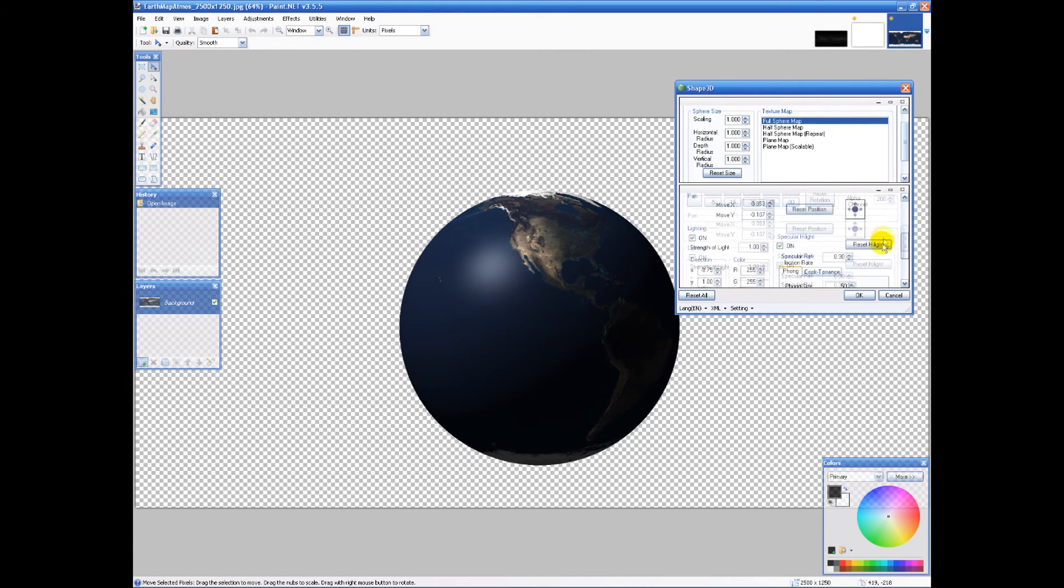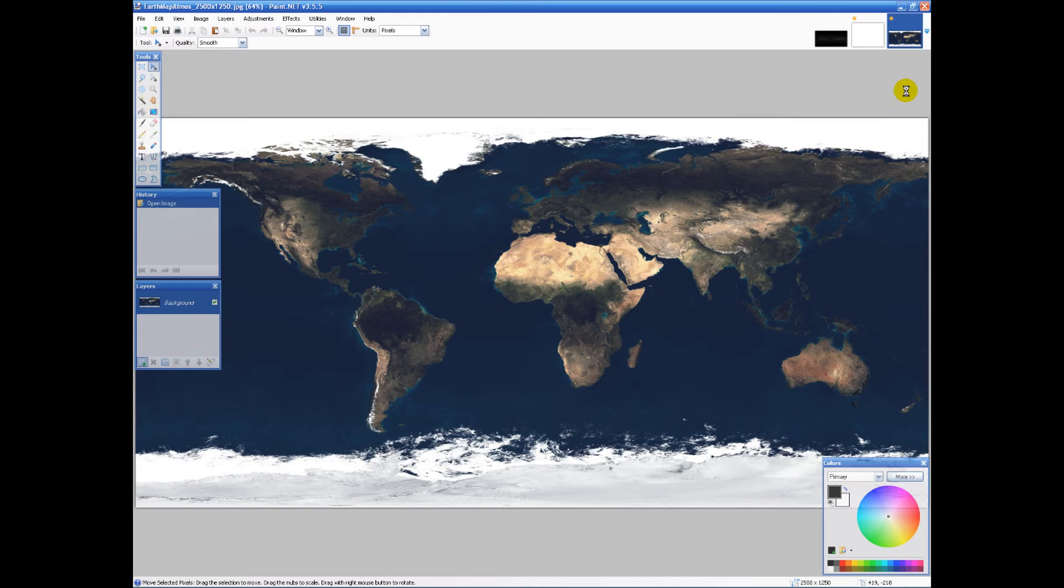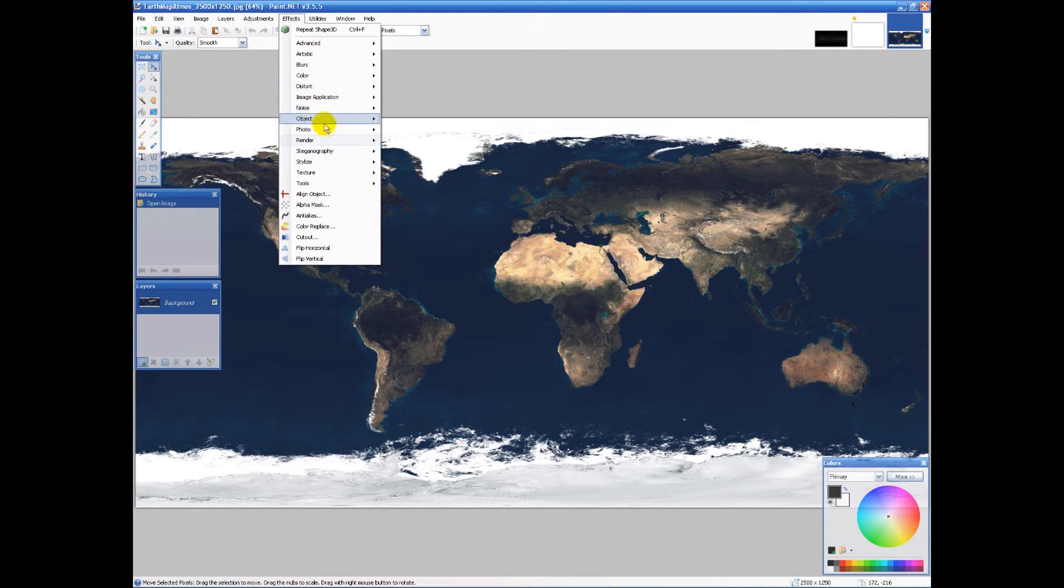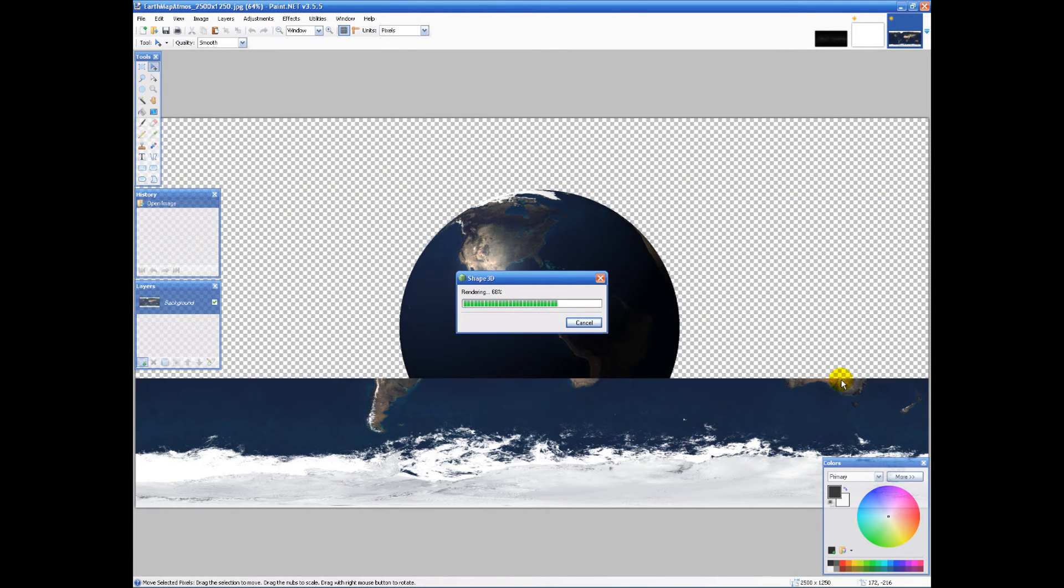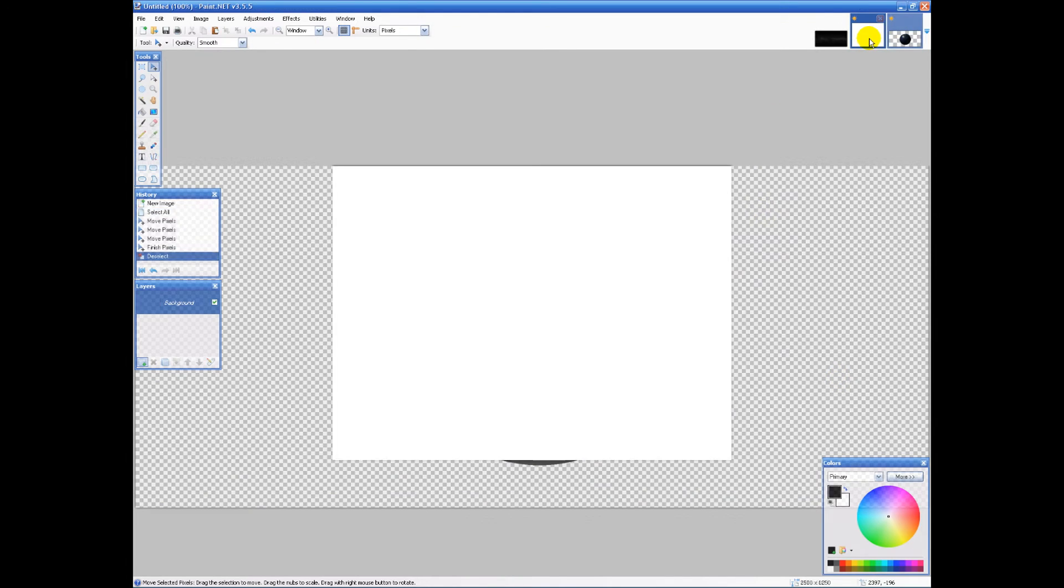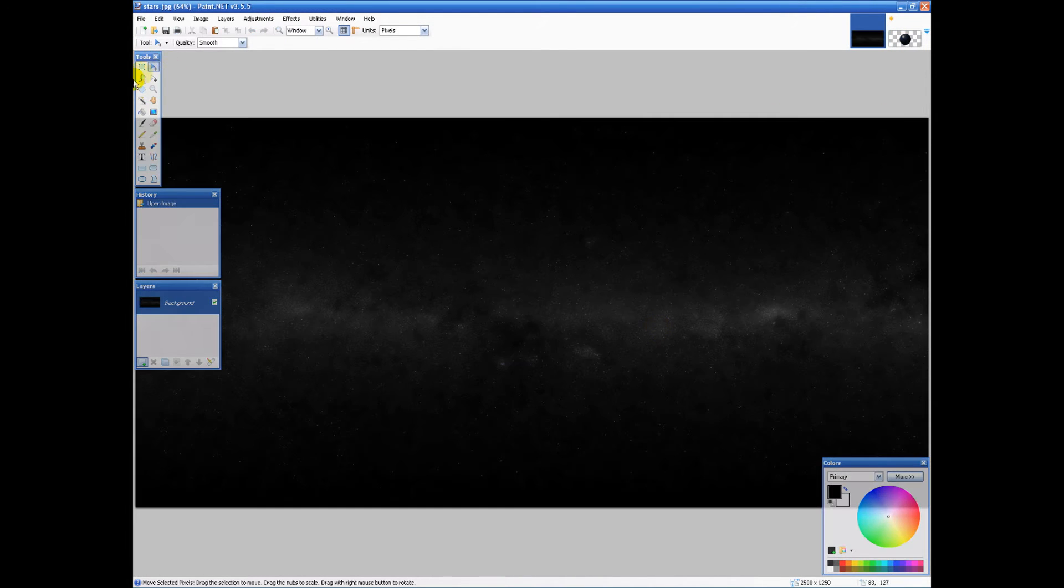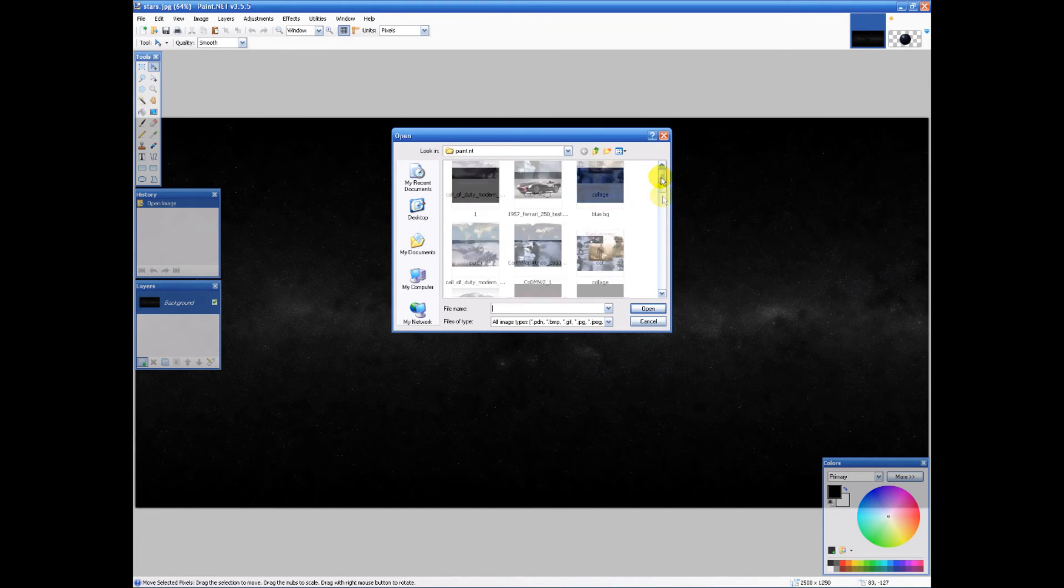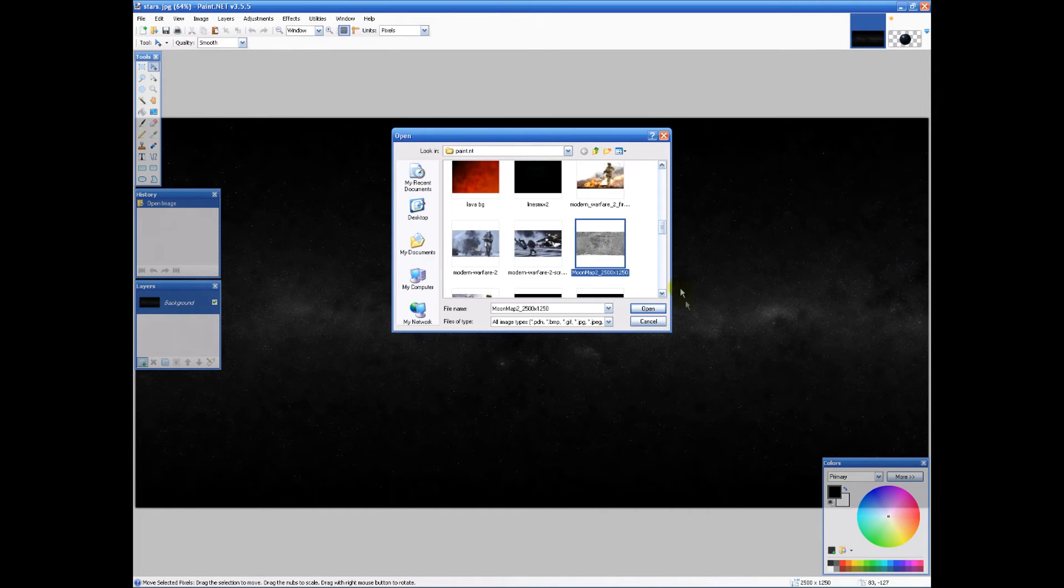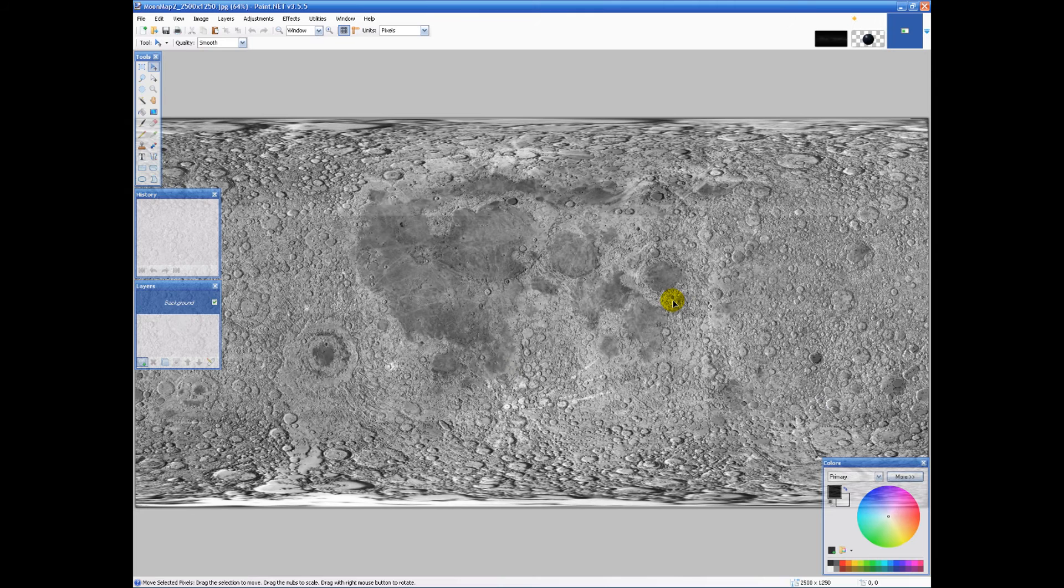I don't know why I just did that. I'm gonna repeat that really quick. Now I'm gonna show you something really cool you can do with this. I also have a moon map right here.